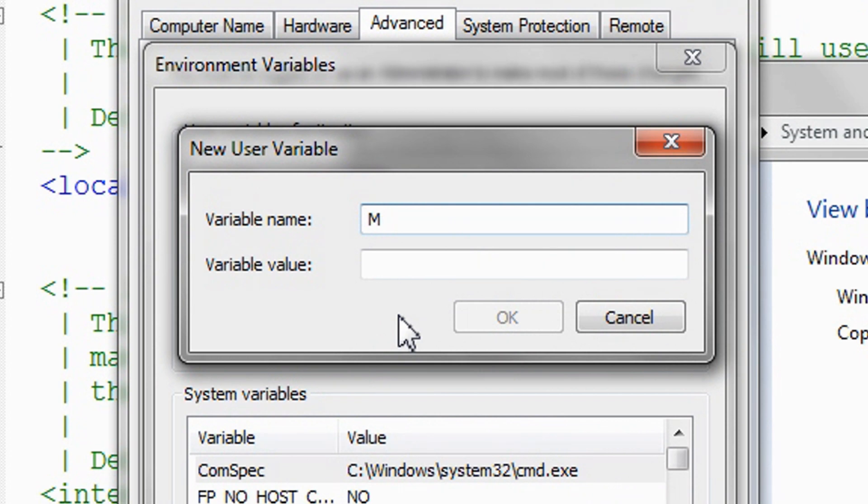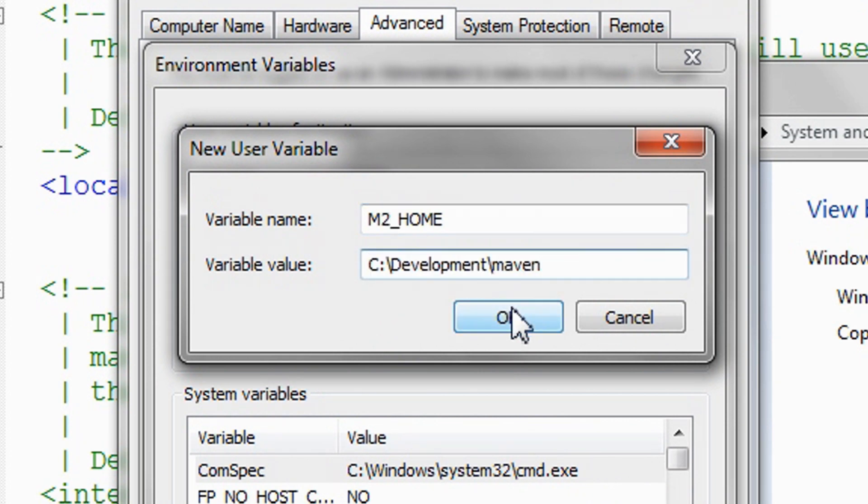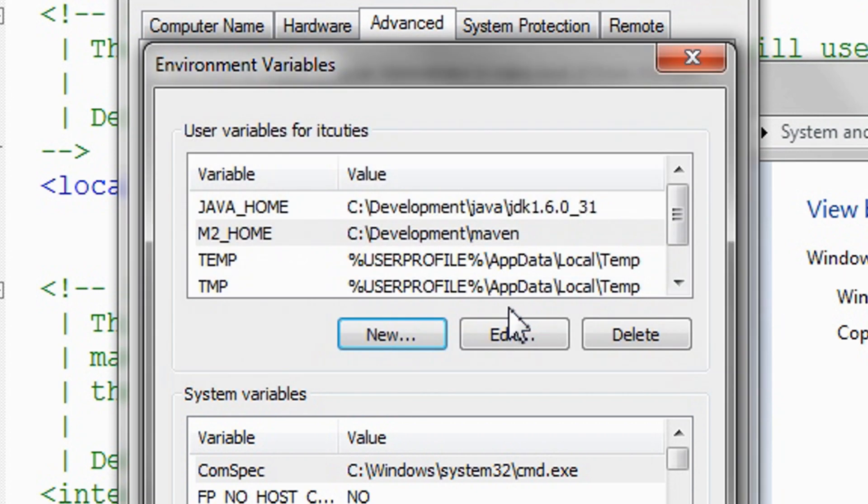Add the M2_HOME variable to point to the Maven installation directory. In my case, it's C:\Development\Maven.